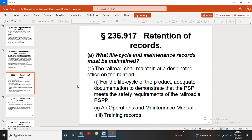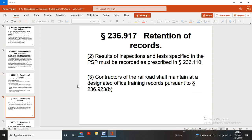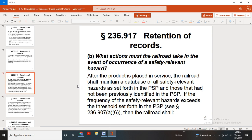Retention of records. What records shall be maintained throughout the life cycle? Railroads shall maintain and designate an office of the railroad for a life cycle of the product with adequate documentation to demonstrate the product safety plan meets the safety requirements of the railroad, the railroad safety program plan, operation and maintenance manual, training records, and records of inspection and testing. Records as specified in the product safety plan must be recorded and prescribed in 236-110. Contracts of the railroad shall be maintained at the designated office of the railroad pursuant to 236-923-B. Railroad actions must be taken in the event of the occurrence of a safety-relevant hazard. After the product is placed in service, the railroad shall maintain a database of all safety-relevant hazards set forth in the product safety plan, including those not previously defined in the product safety plan, and where the frequency of a safety-relevant hazard exceeds the threshold set forth in the product safety plan, per 236-907-8(6).